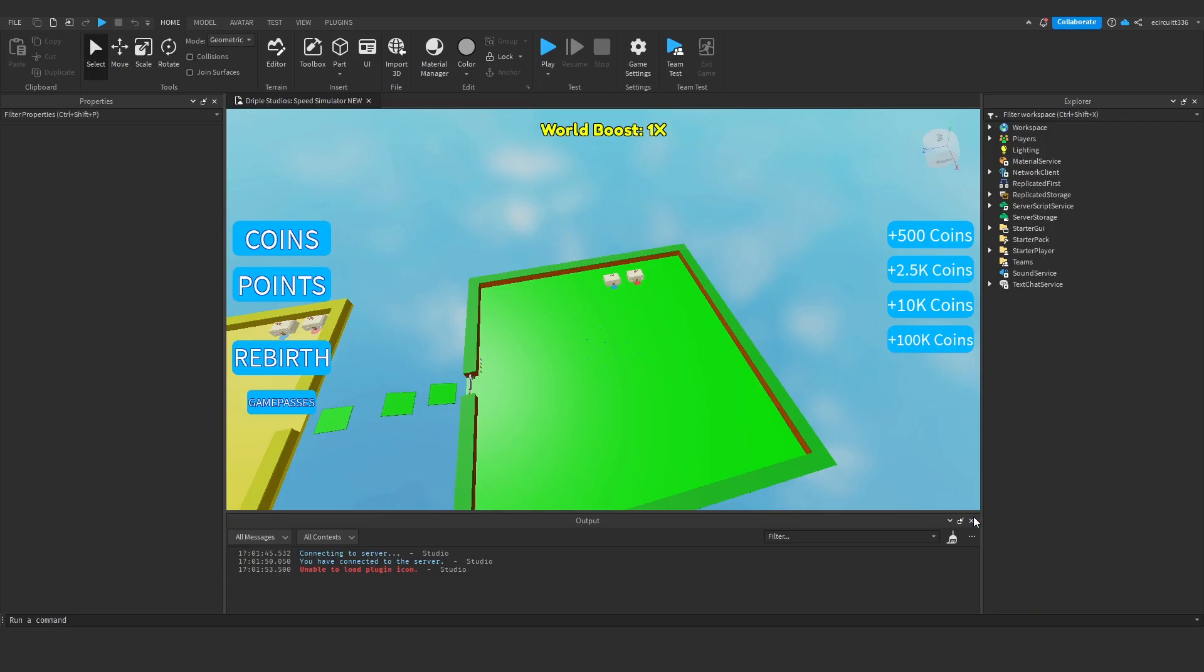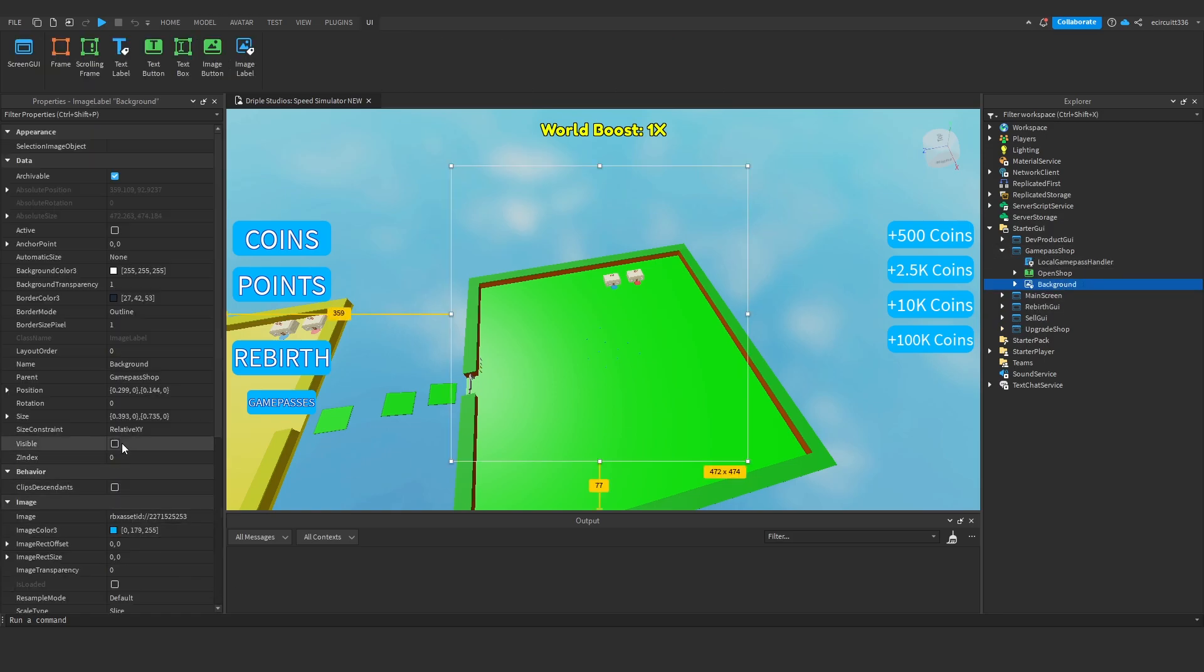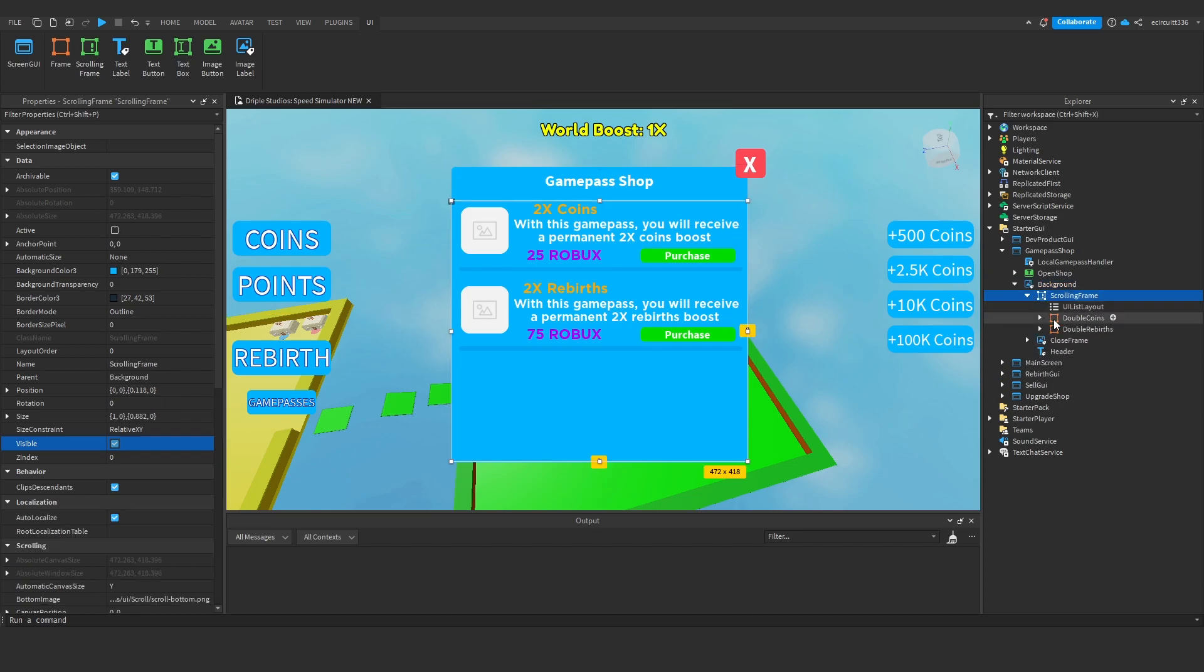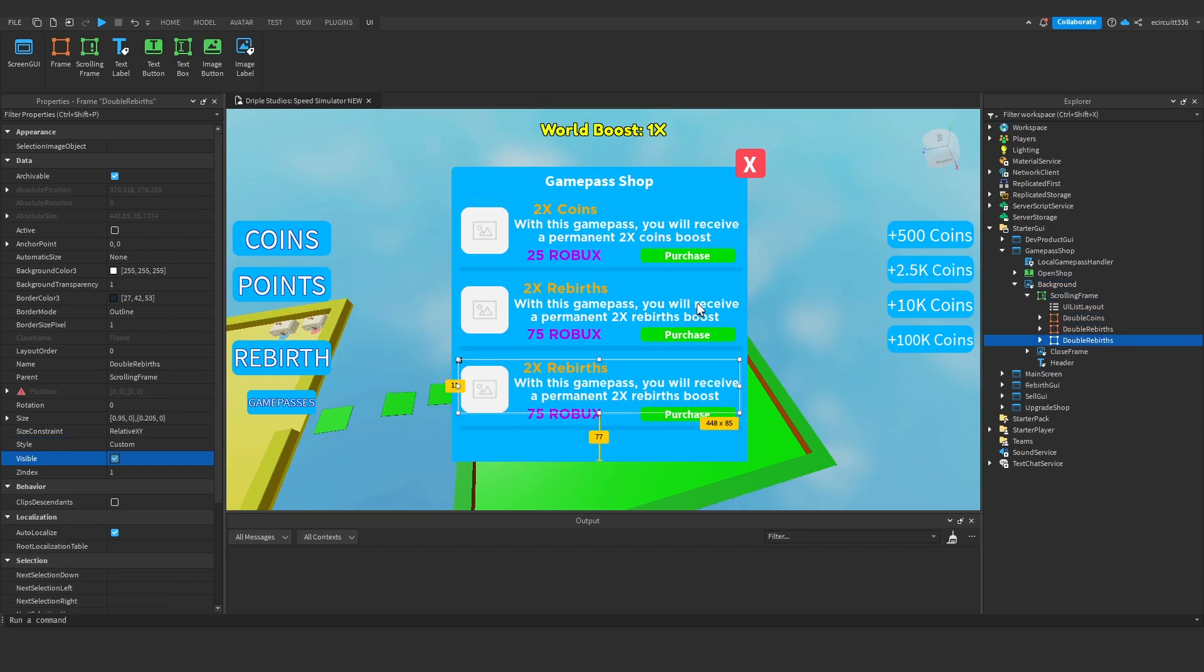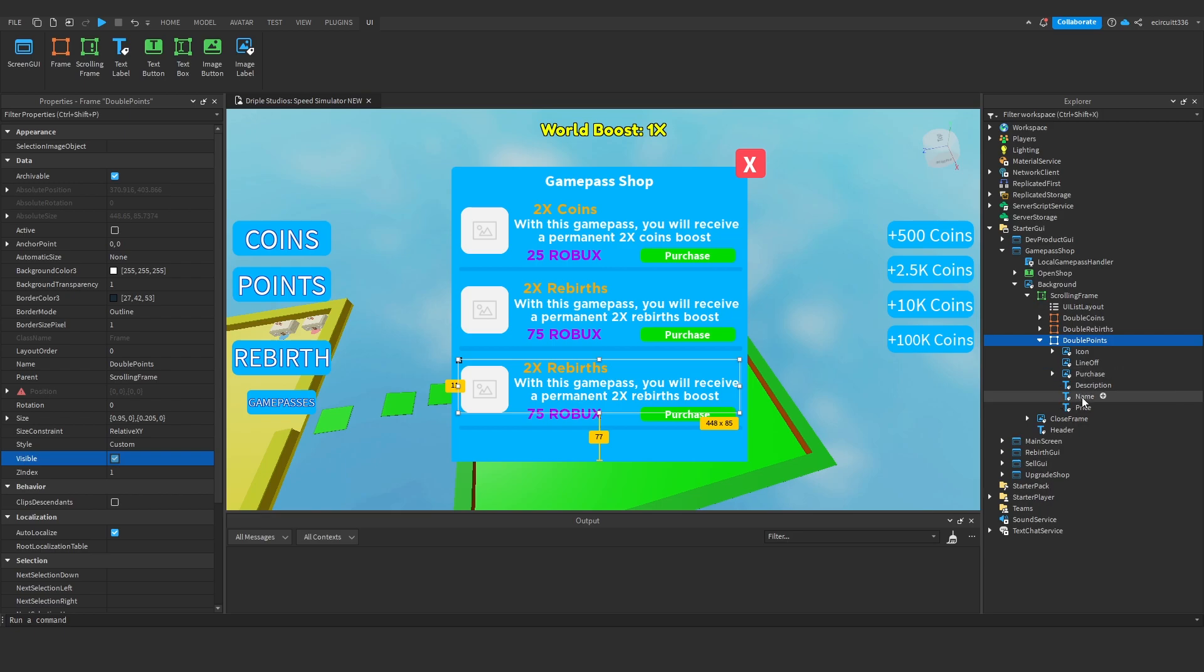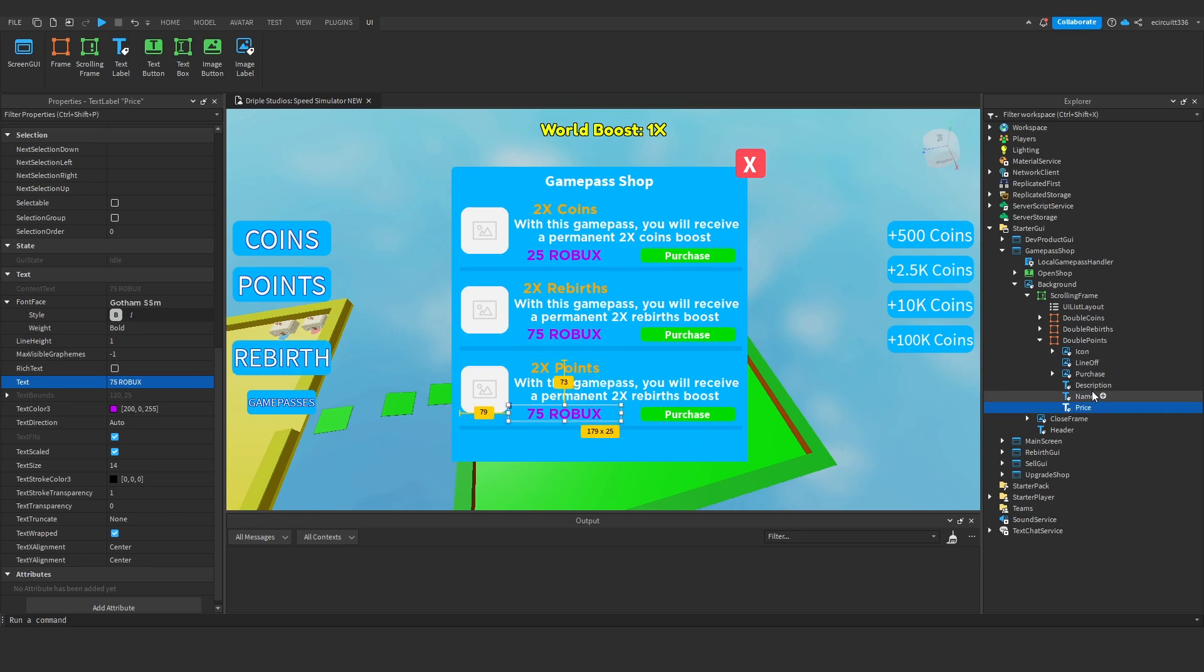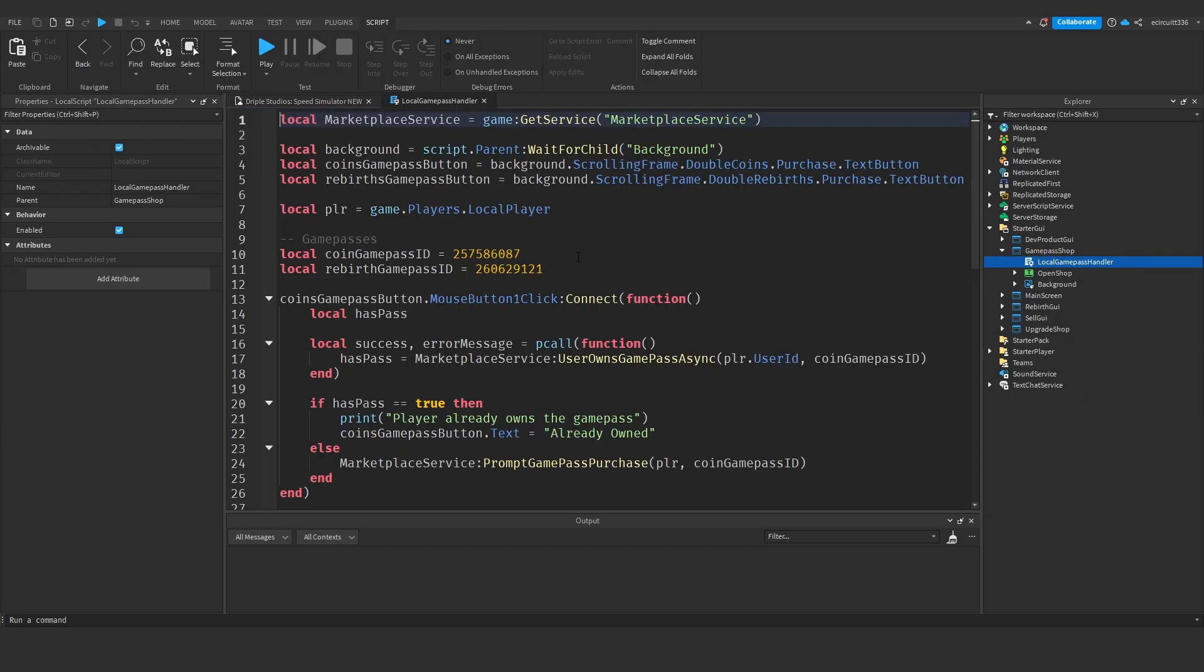Head into Roblox. Under StarterGui, go to the game pass shop, make the background visible, find the double rebirths and duplicate it. Rename this to double points, open it up, go to the purchase button, change the name to two times points, keep the price at 75, and update the description to 'with this game pass you'll receive a permanent two times points boost'.